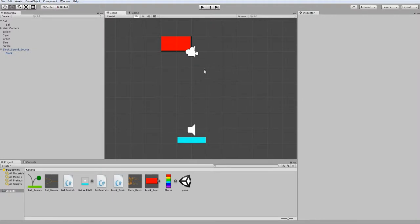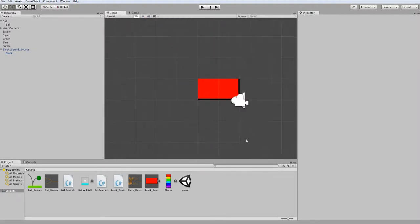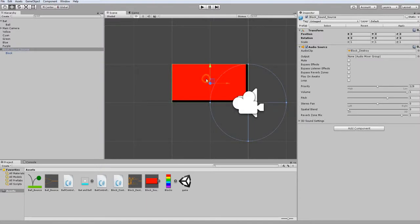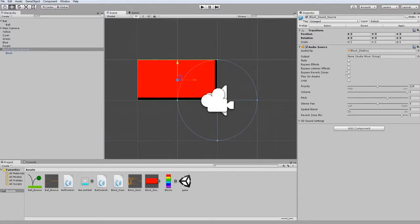In this episode, we are going to create a very simple particle system, so when our block gets destroyed, it fires out particles in certain directions.